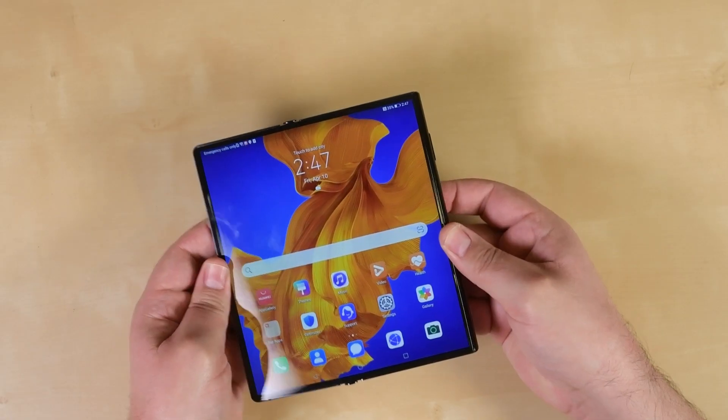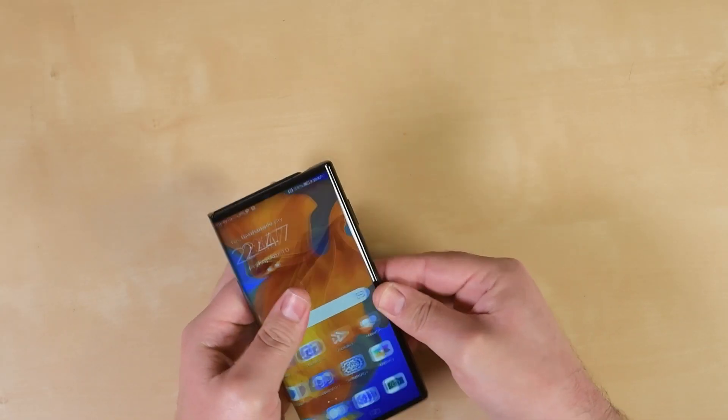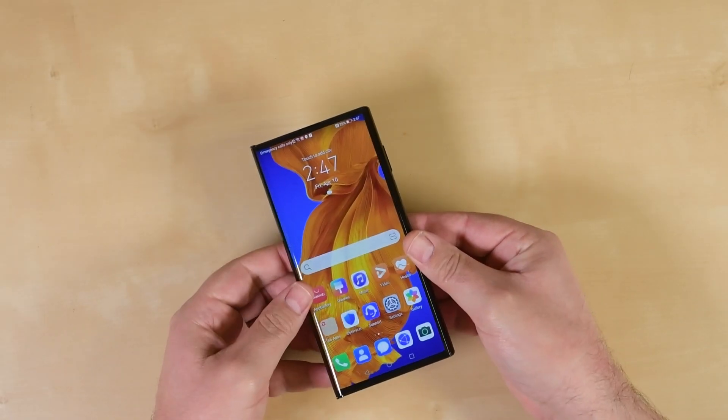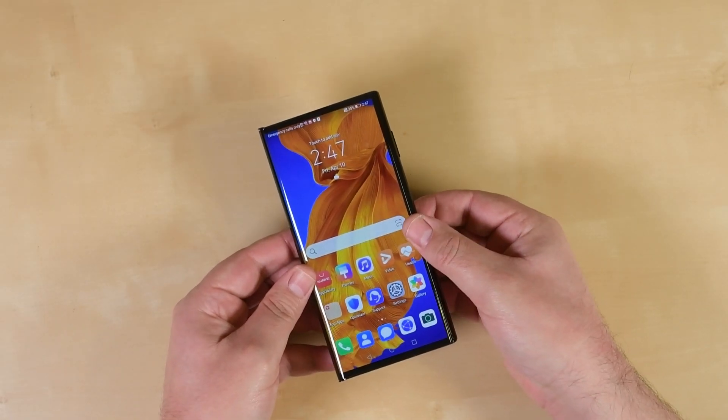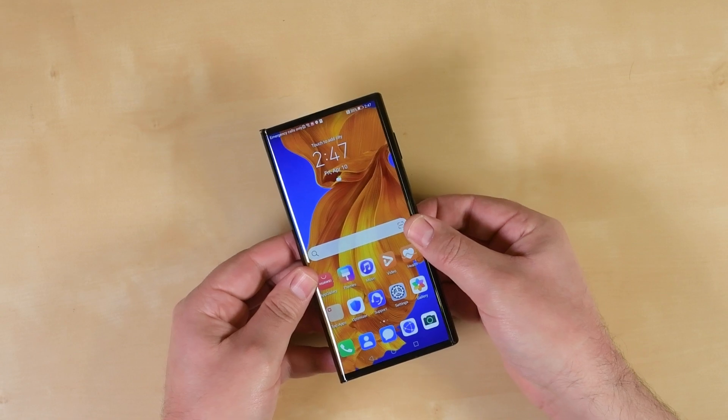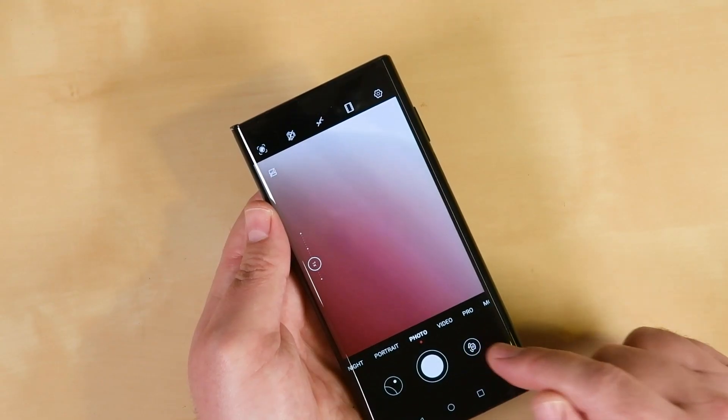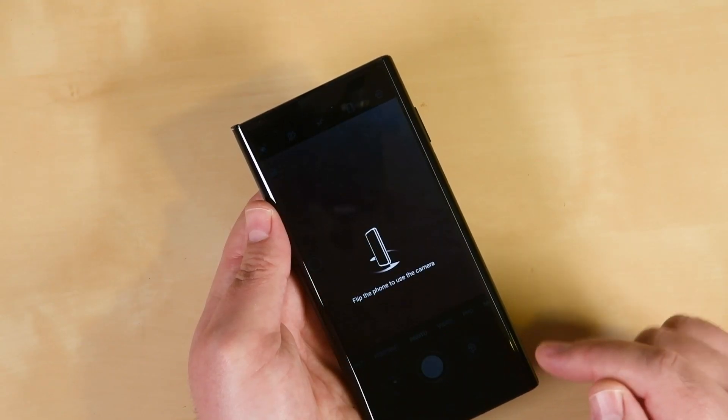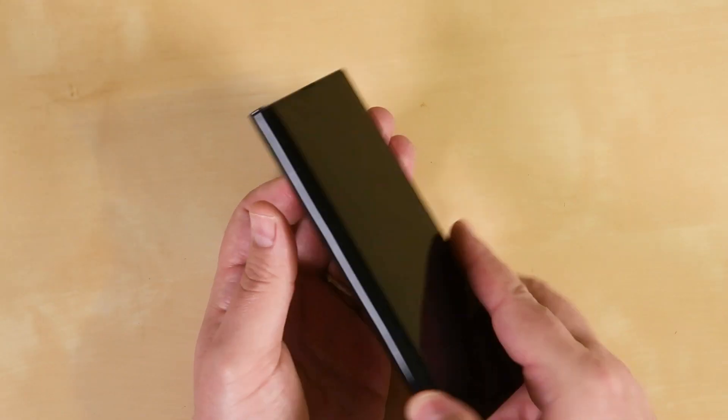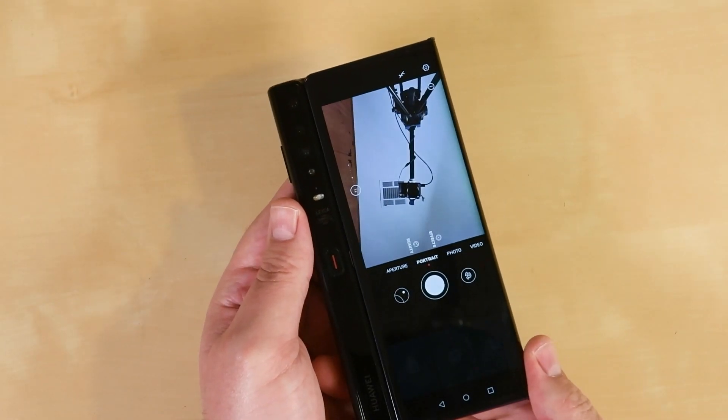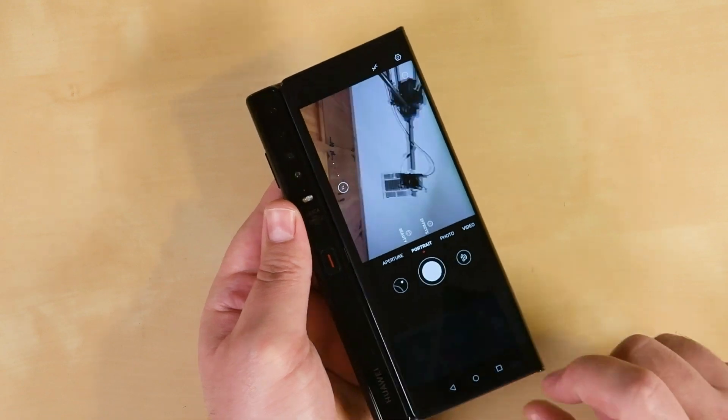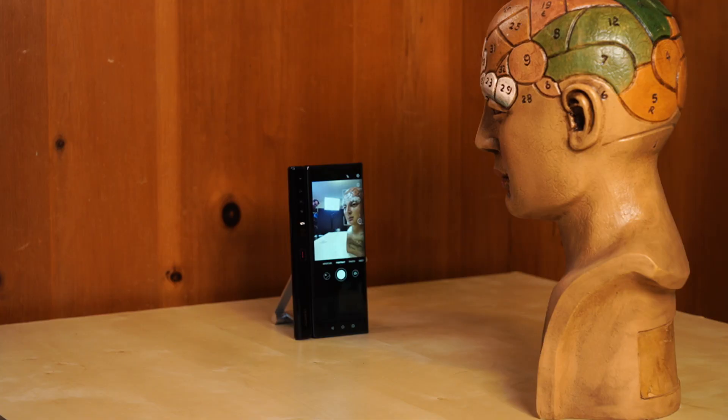Unlike the other foldables we've seen, the Mate XS wears its fragile plastic OLED screen on the outside, even when folded. In its folded mode, the Mate XS looks and feels like most Android phones, but activate the selfie camera and the rear screen turns on, allowing you to selfie with all the main cameras.